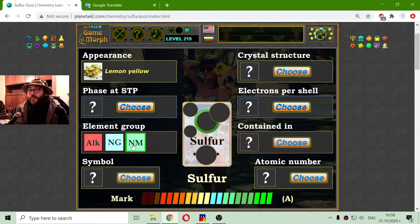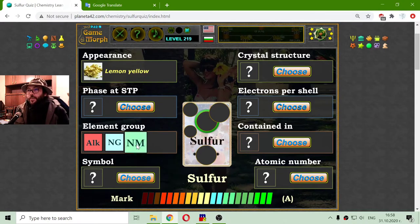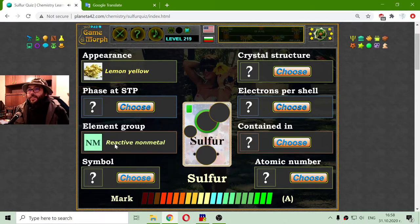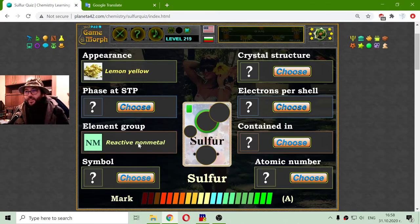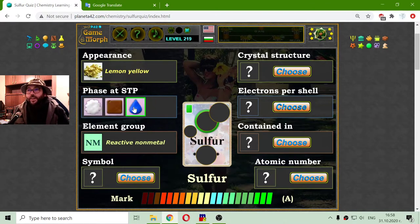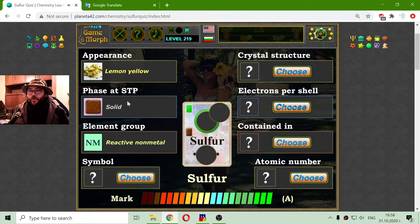Let's go back to the science. The element group is reactive non-metal. Sulfur is a non-metal and its state at standard temperature and pressure is solid state.